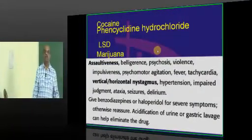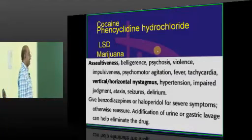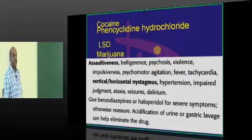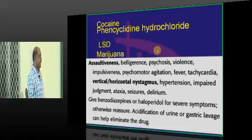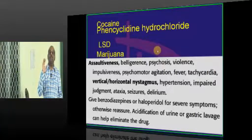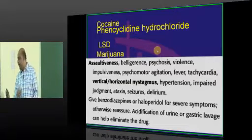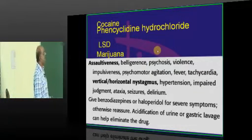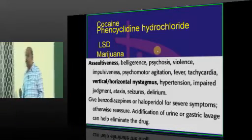Now doctor, give one confident answer. Assaultiveness, belligerence, psychosis, vertical and horizontal nystagmus with hypertension, ataxia, seizures, and delirium is typically seen with which substance of abuse intoxication? We use acidification of the urine in order to get rid of that substance. The answer is Phencyclidine.